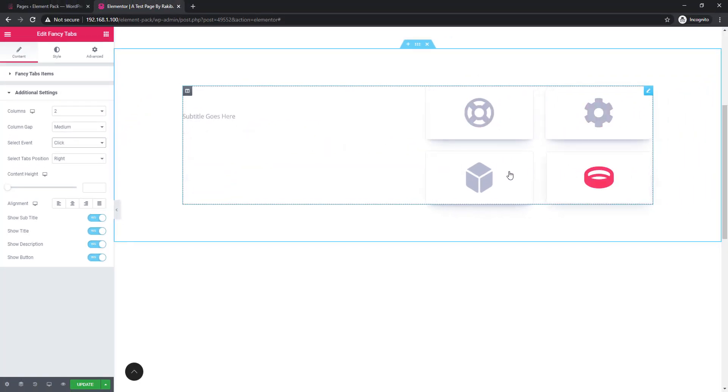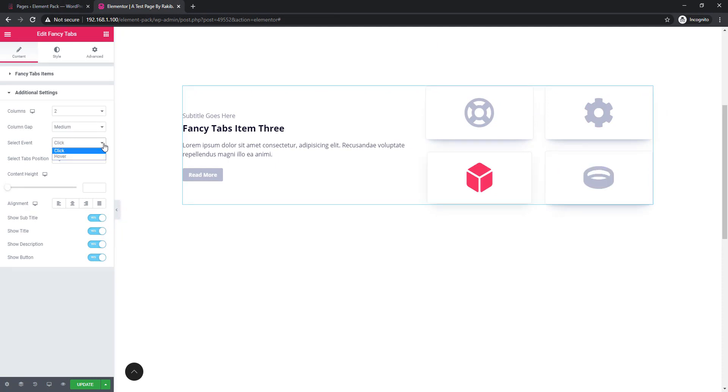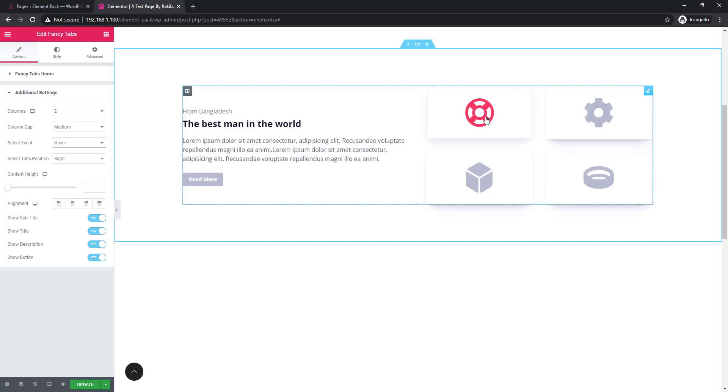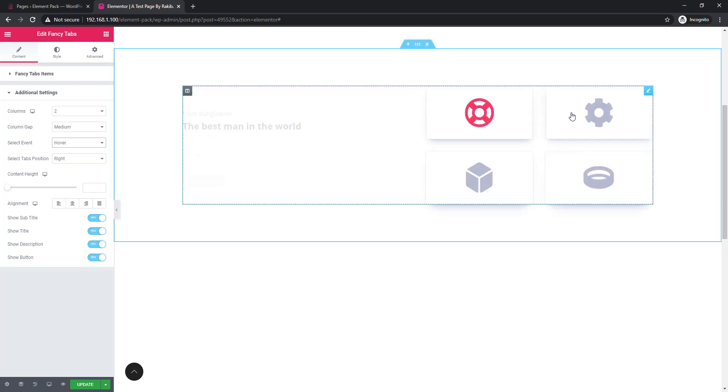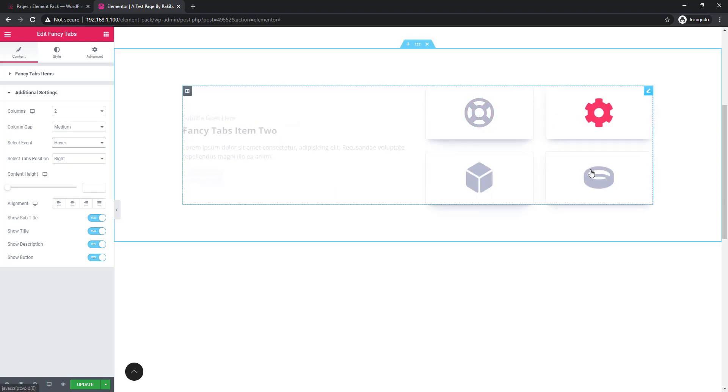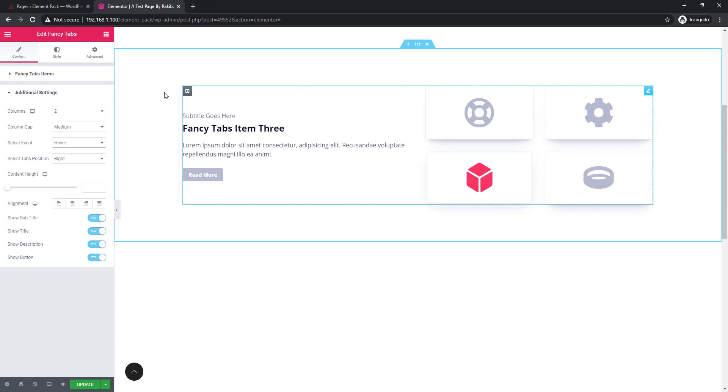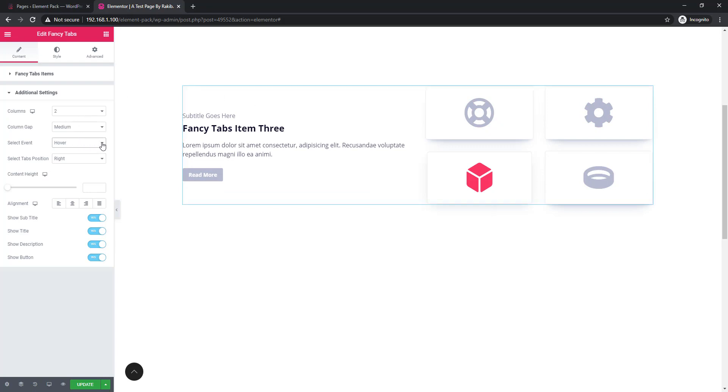See, information is being changed. I am going back to select event. Right now I'm selecting hover event. At this time information is being changed after hovering. This is actually hover and click event.